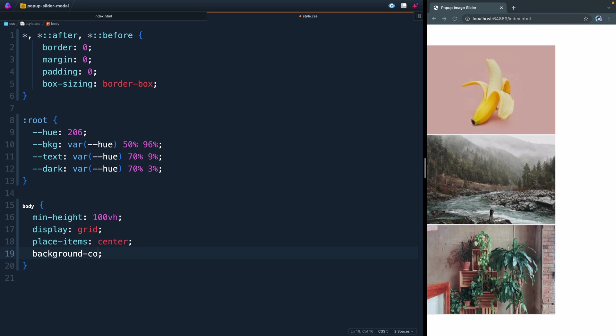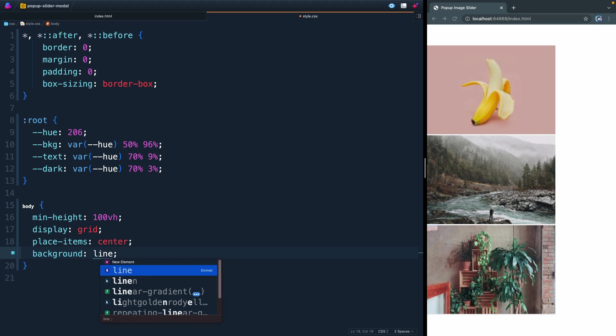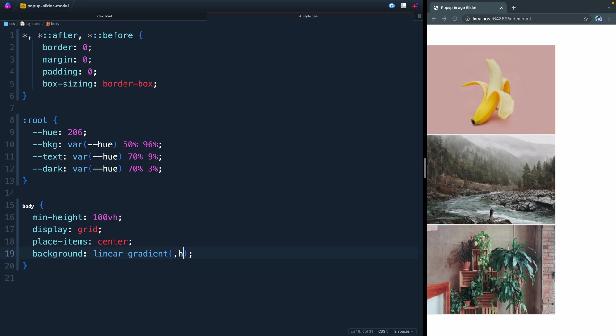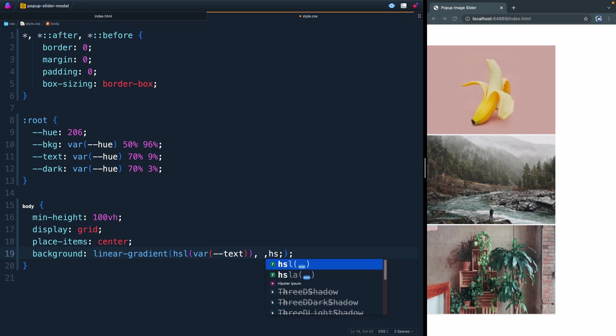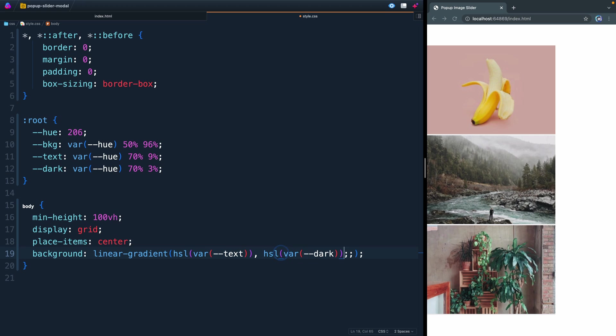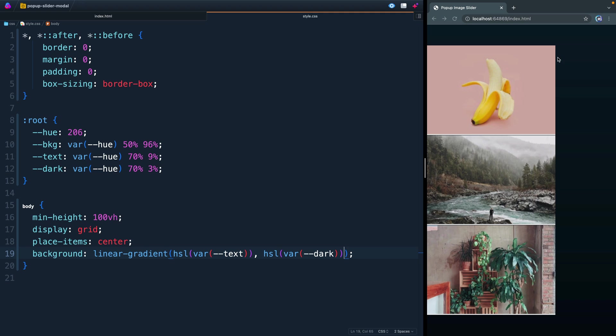That will put everything exactly in the middle of the page. Next, for the background, not background color, but the background itself, we're going to do a linear gradient. Here, we're going to do HSL, and we're going to wrap text. Then do a comma, and do HSL again. Here, we're going to do dark. If I save it, you see it has just a slight gradient from lighter to a darker color.